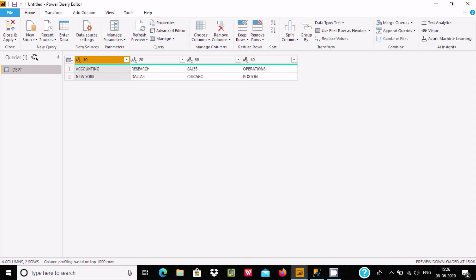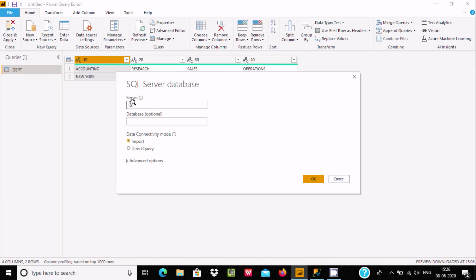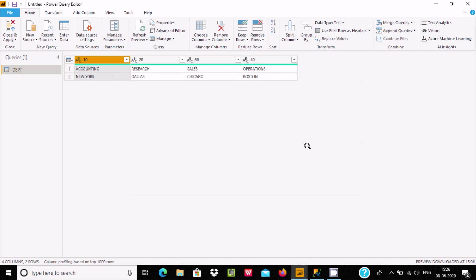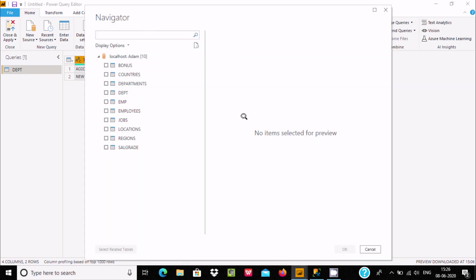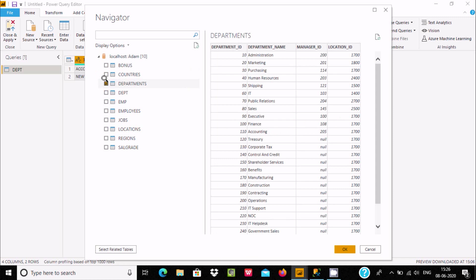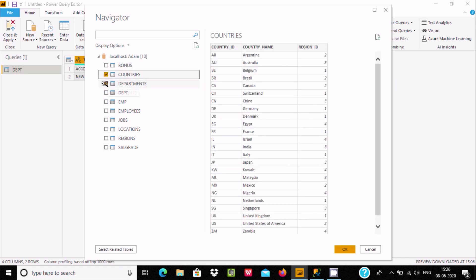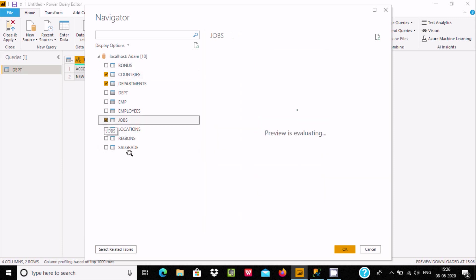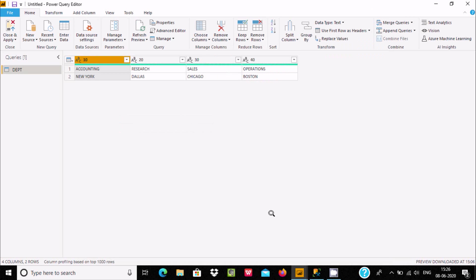Now let's go to Home and select SQL Server once again. Click OK. This time I am going to select the Country table and the Departments table. You need to click the checkboxes to select multiple tables, then click OK.